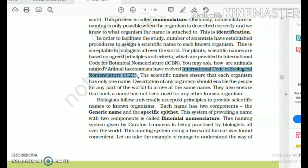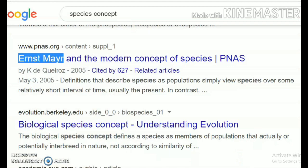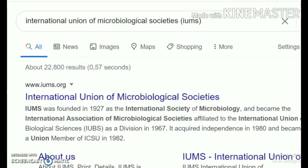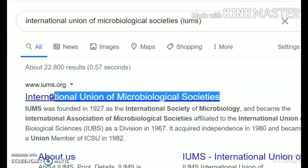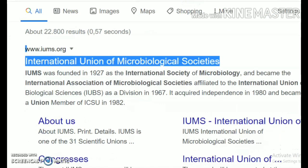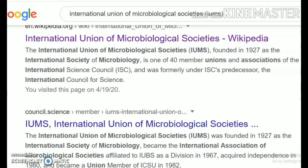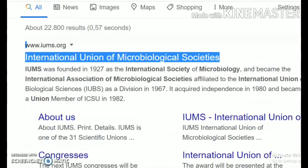Which organization do we have for the microbial world? The International Union of Microbiological Societies is involved in similar studies for the microbial world — bacteria, monera, protists, etc. There are a number of internationally recognized organizations for bacteria and protists. Go find out their names and memorize them for your MCQs.